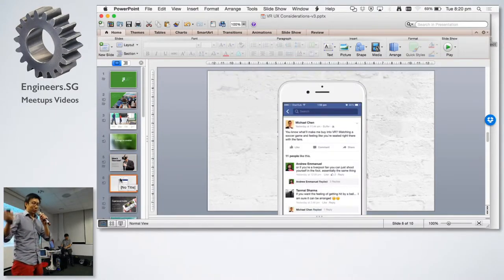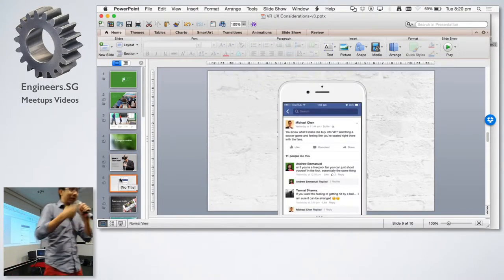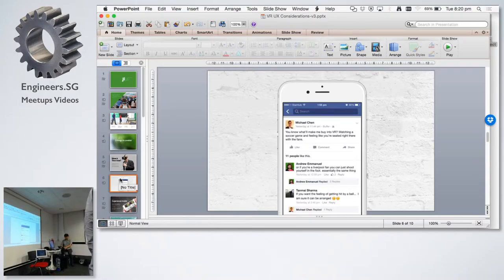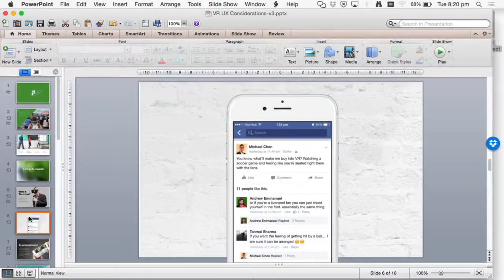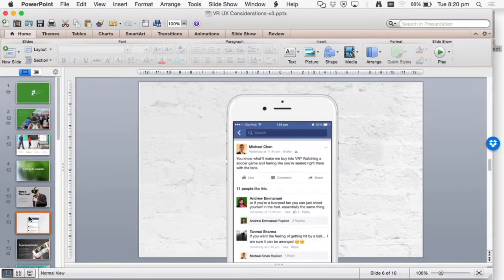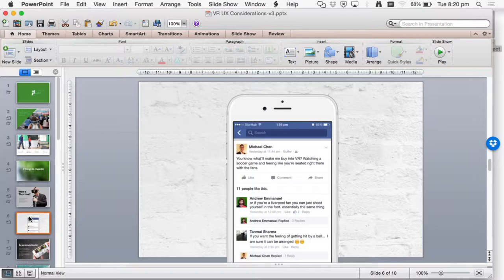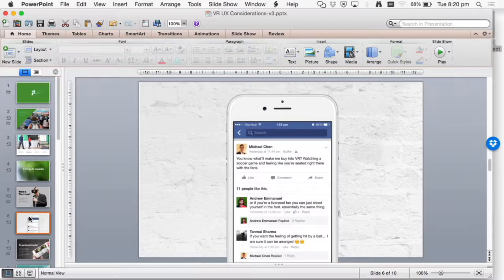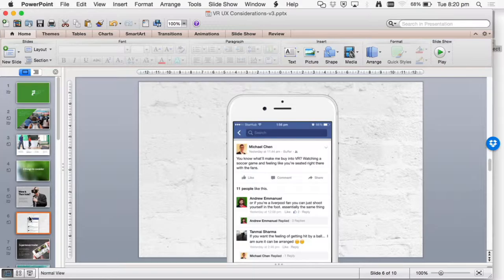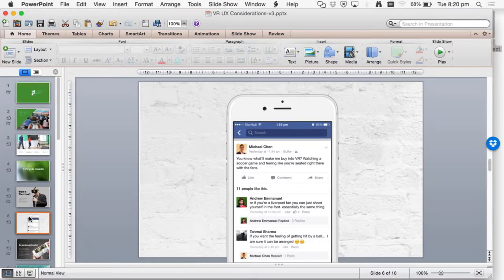So on my Facebook feed, where Don invited me to talk, the next day this thing comes up. So this guy called Michael Chen, my friend. You know what will make me buy into VR watching a soccer game, and feeling like you're seated right there with the fans. I mean, Maritio talked a little bit about that. Yes, that seems to be a draw. Whether they can last the entire match with a heavy headset is a different thing. But at least, they are willing to pay.